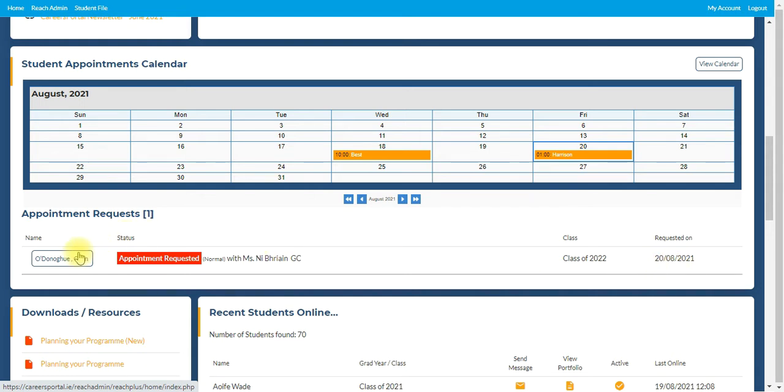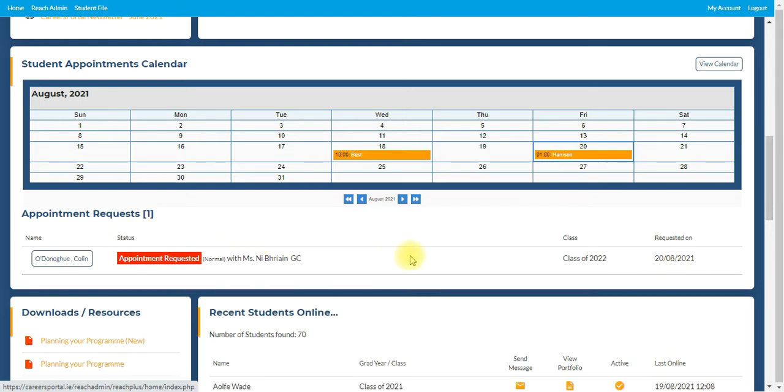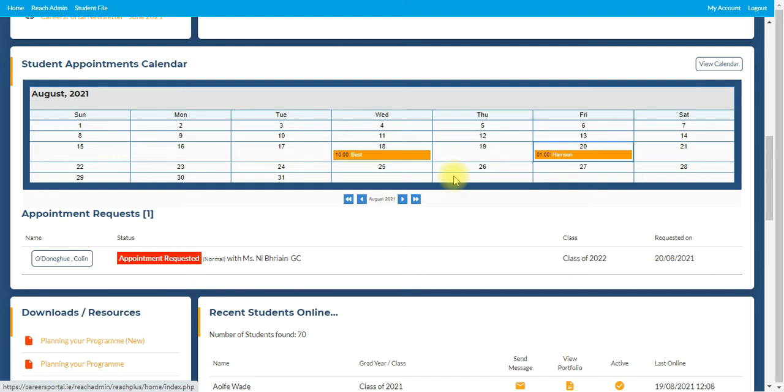So if you click on Colin O'Donoghue, it will give you the opportunity to decide which date and time suits you. When that's approved, it will appear here in the calendar area. So this is a great visual for you to plan your week and month ahead in terms of students that you will be seeing on possibly a one-to-one basis for whatever the situation may be.